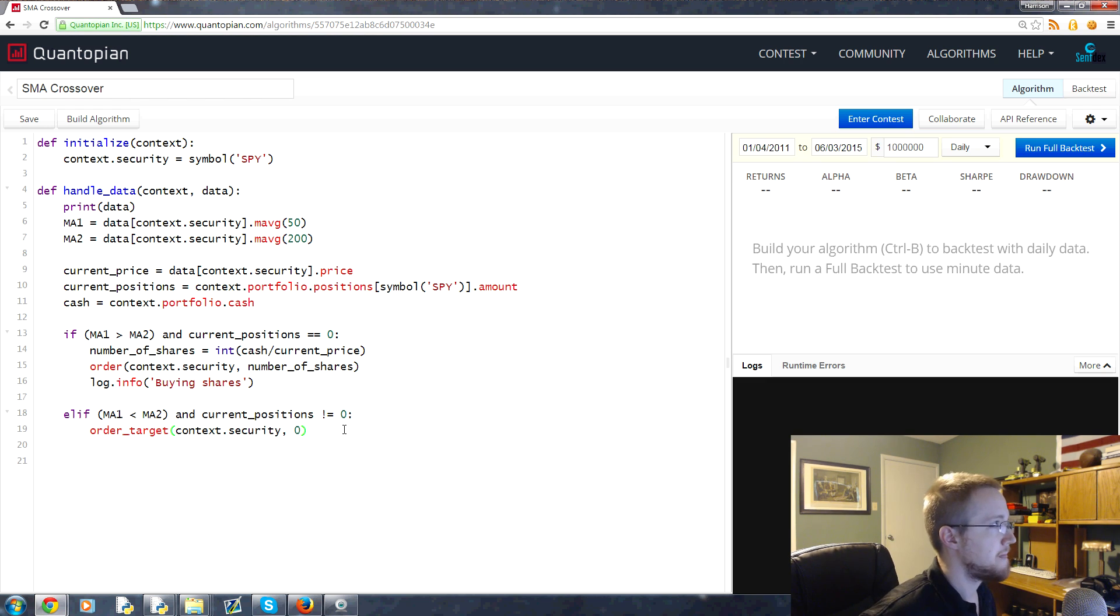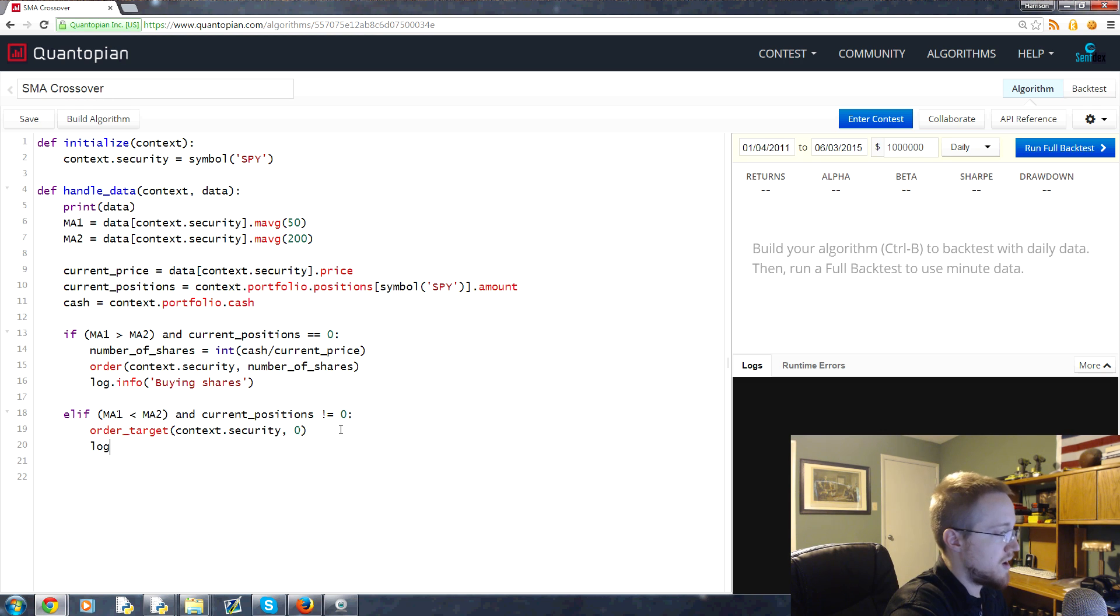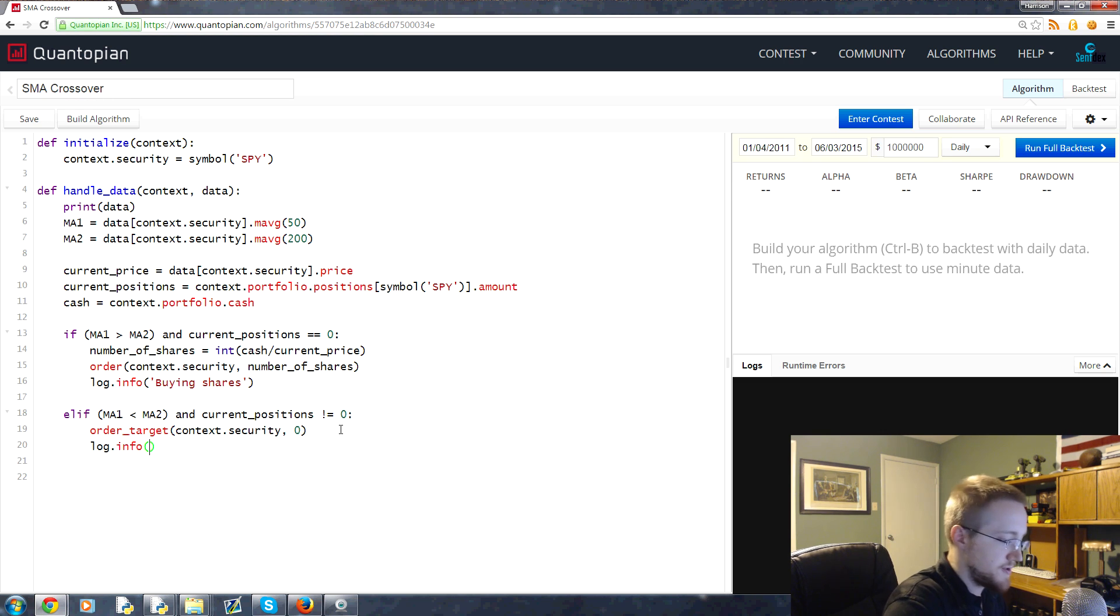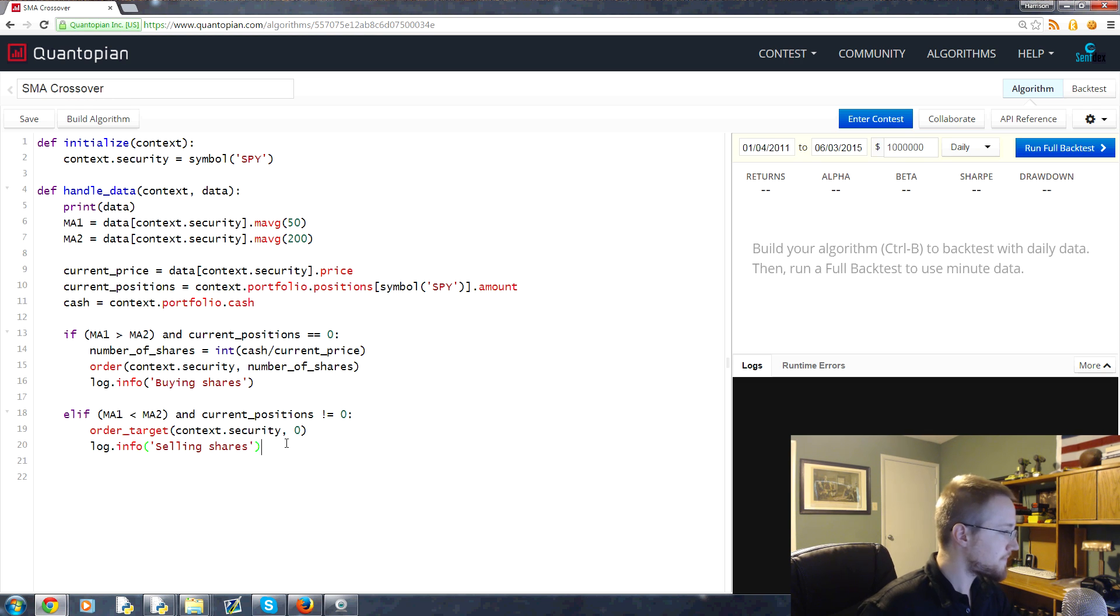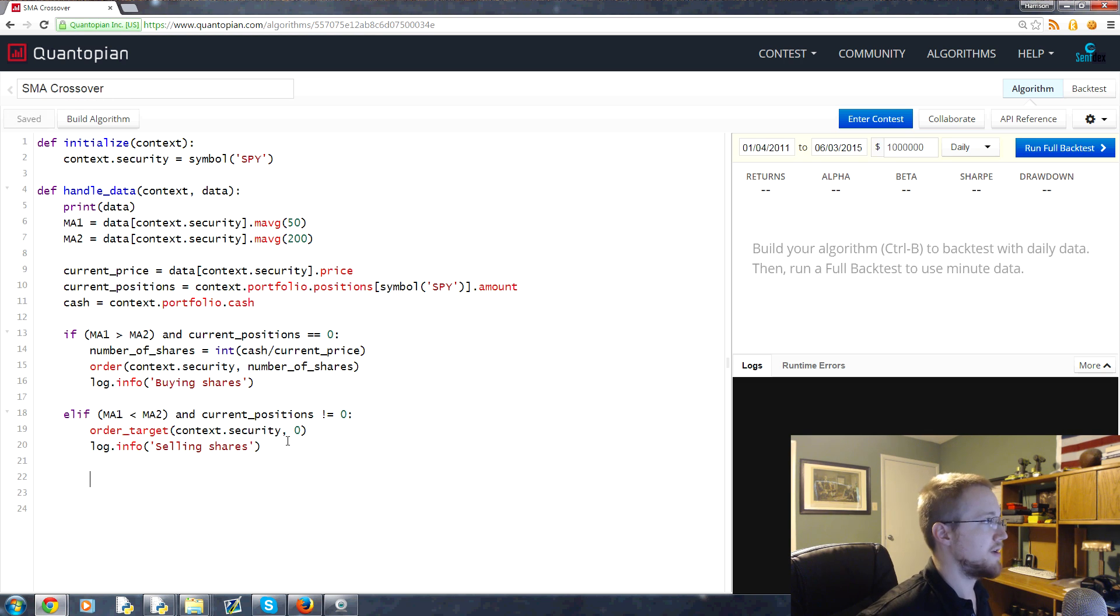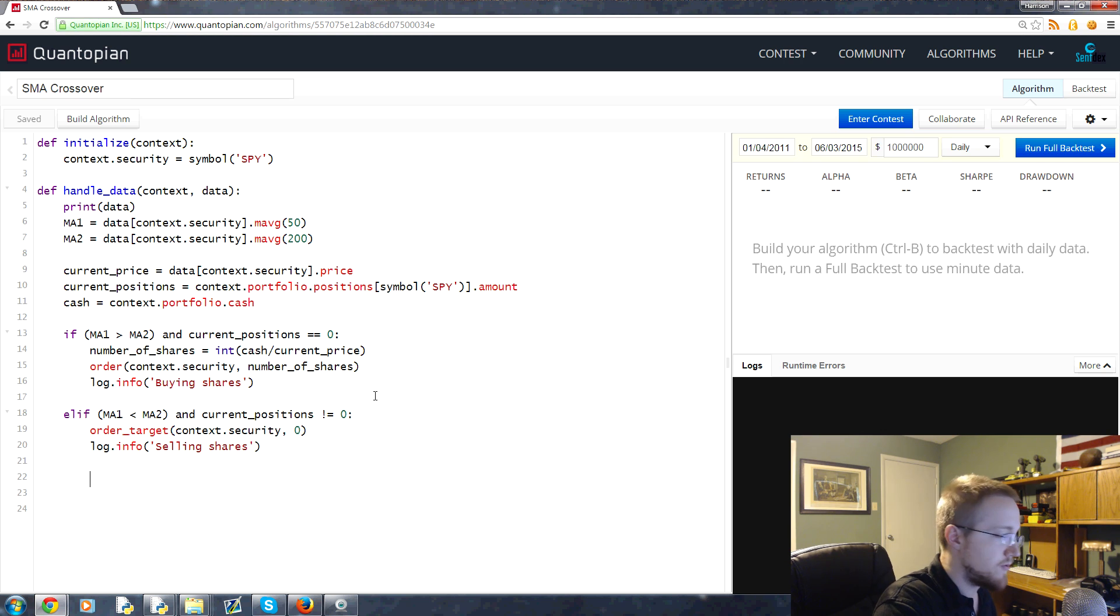Then we'll go ahead and update the log. We'll say log.info, and then we'll say 'selling shares.' That's it for our algorithm. Now, I want to add one more thing before we run that, and that's going to be this record.